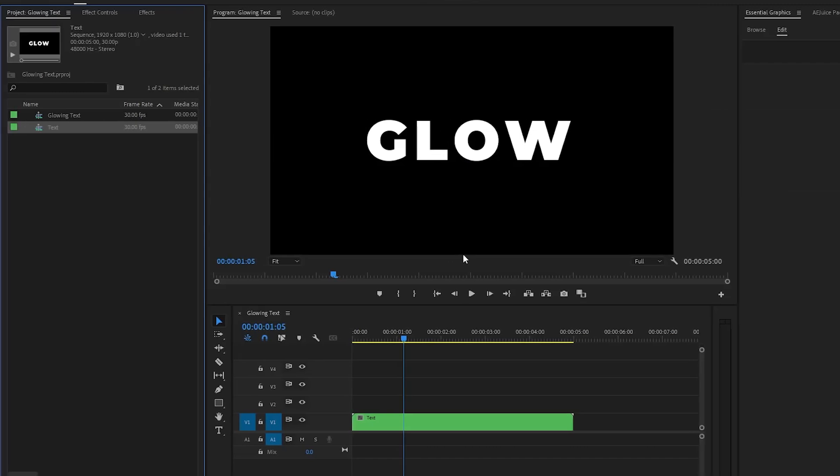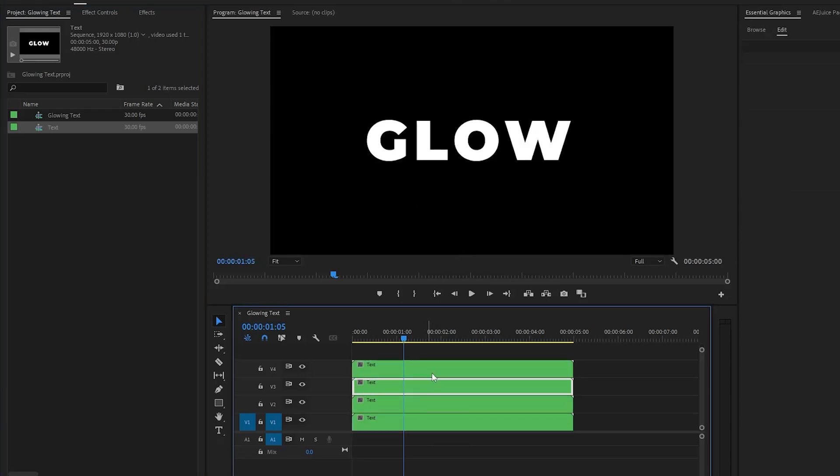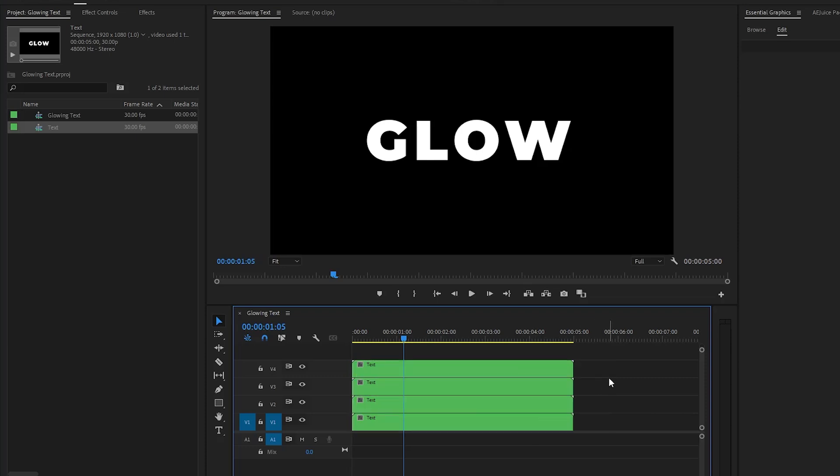Now we have to duplicate the text layer three times. You can do this by holding the Alt key on the keyboard and then left-click and drag the layer one track up. We need a total of four copies. Now I am going to leave the top layer as it is. Next, select the three bottom layers.